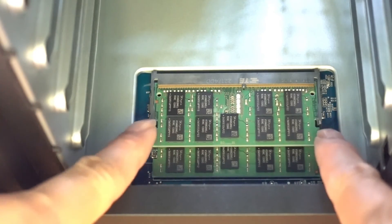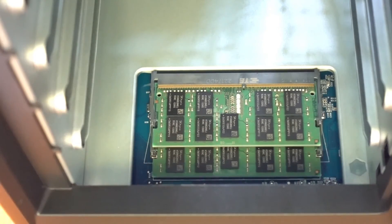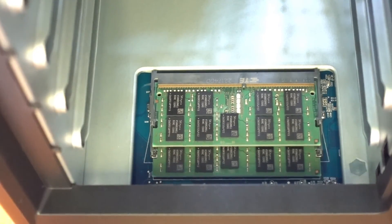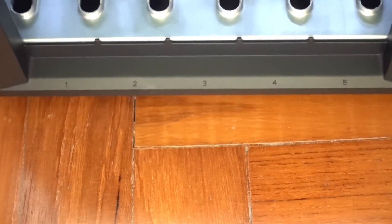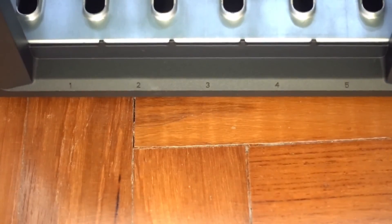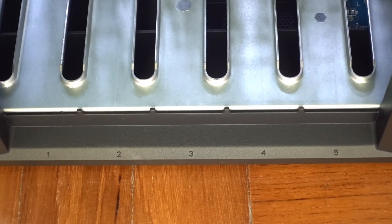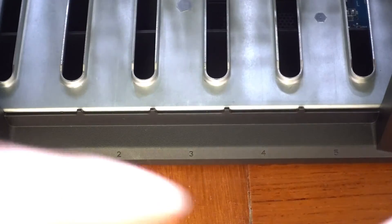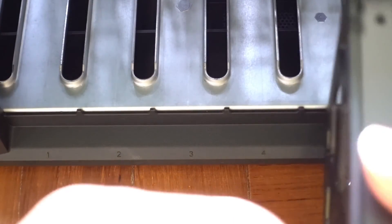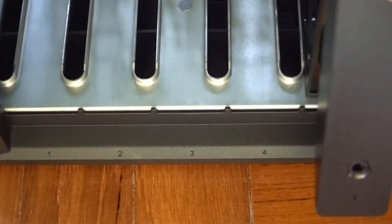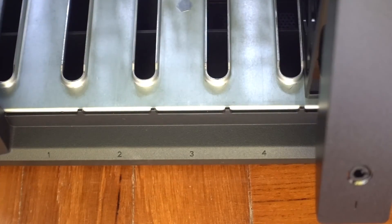We have successfully installed the two memory modules. We can install back the drive bays.